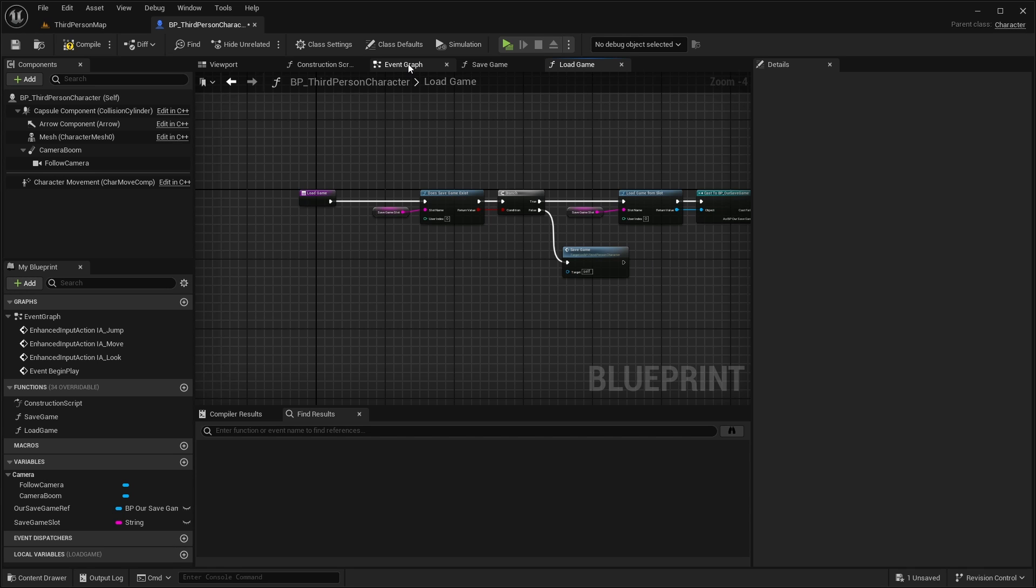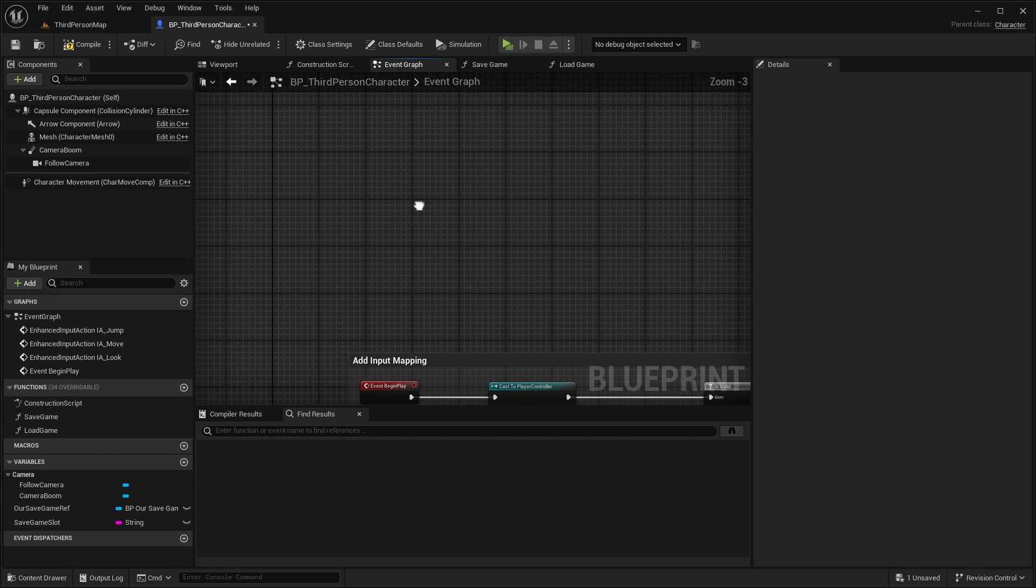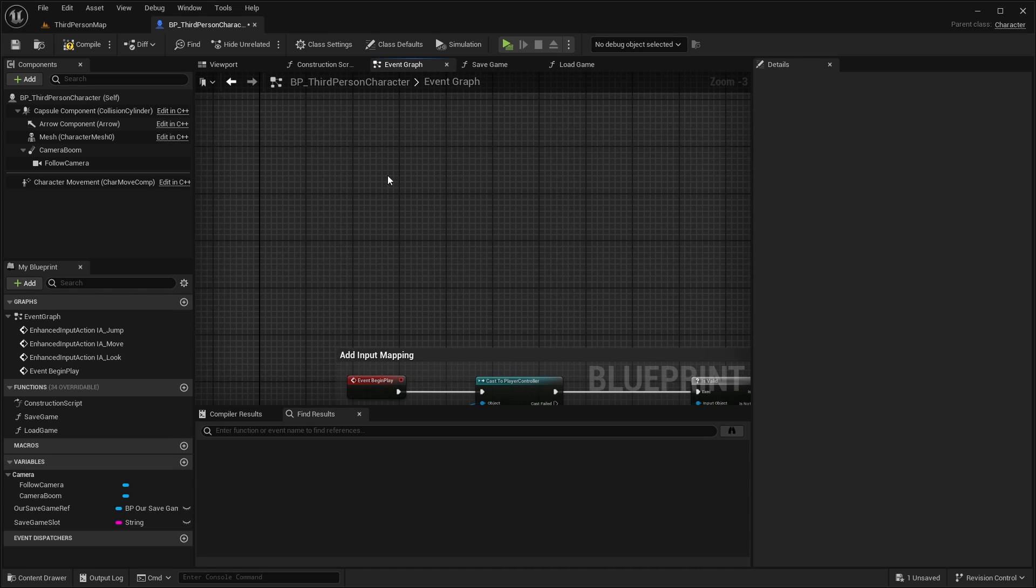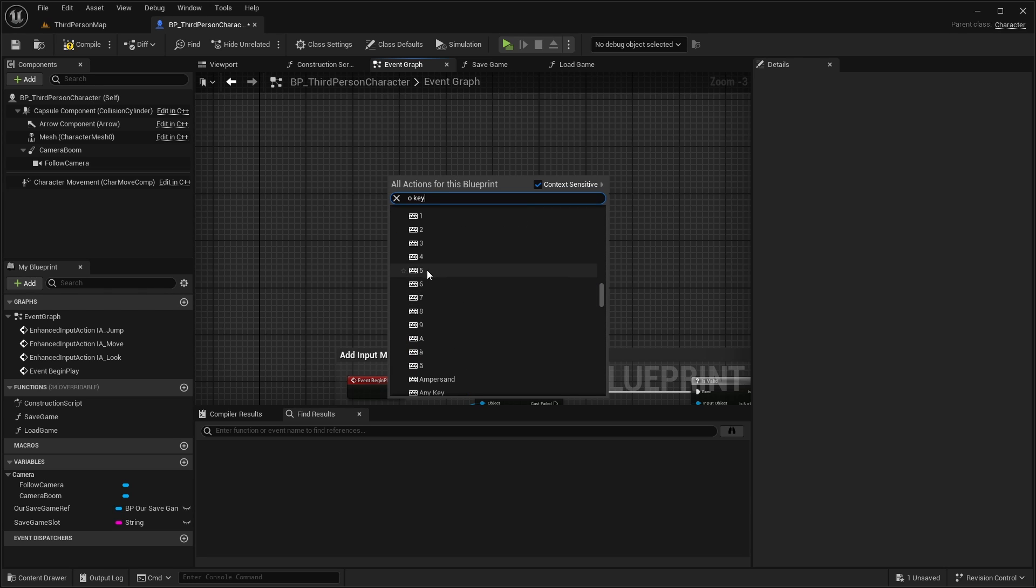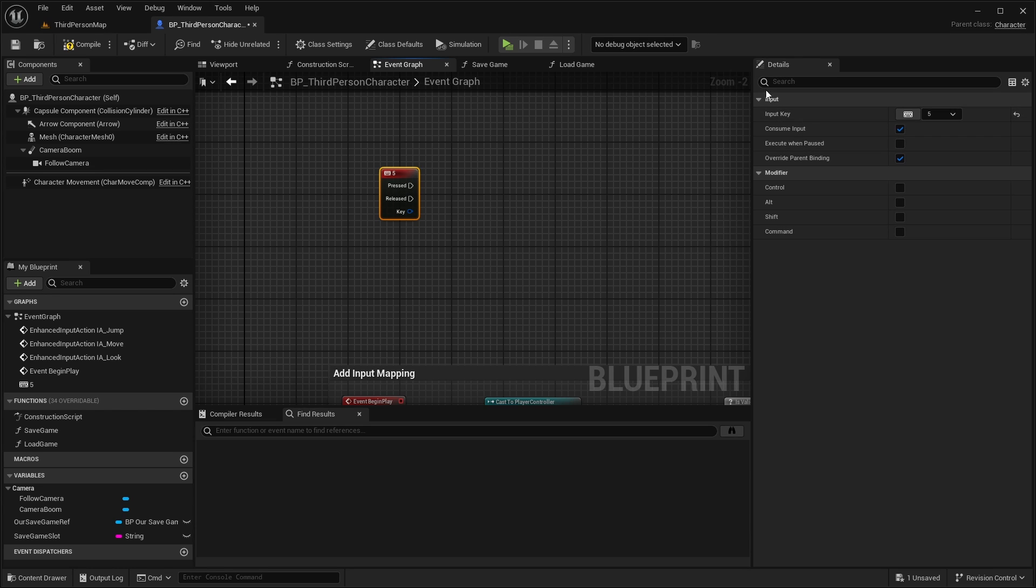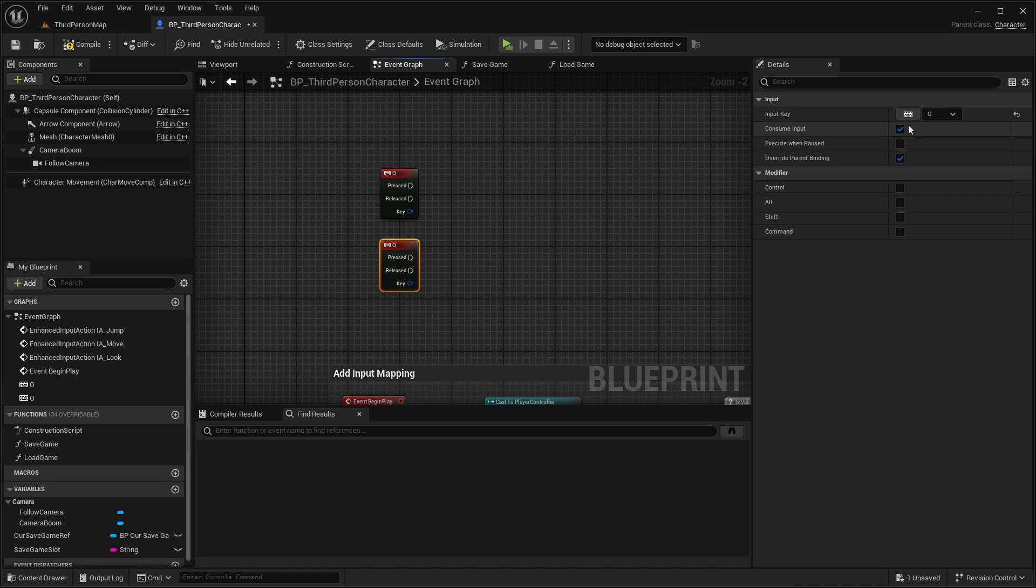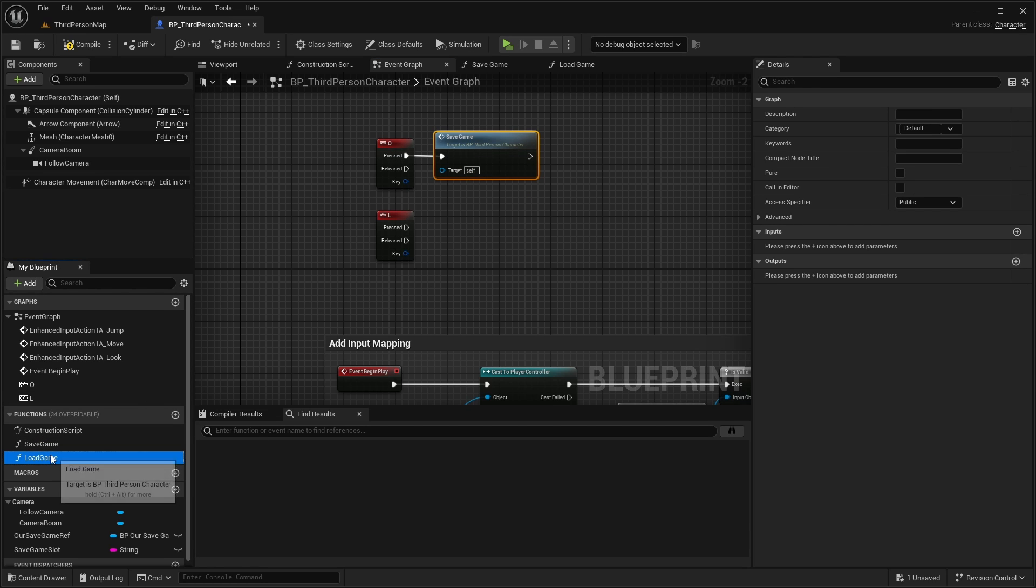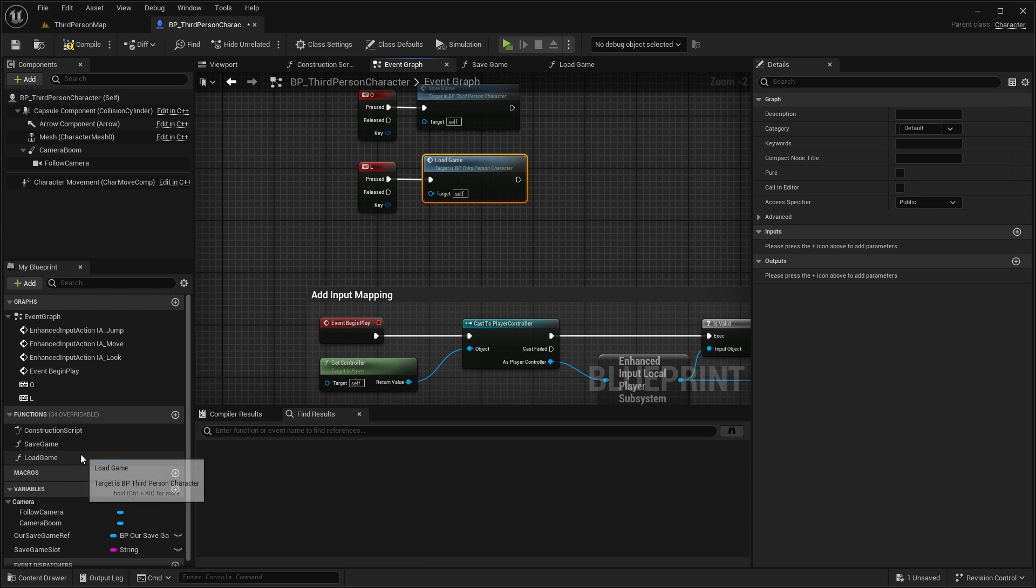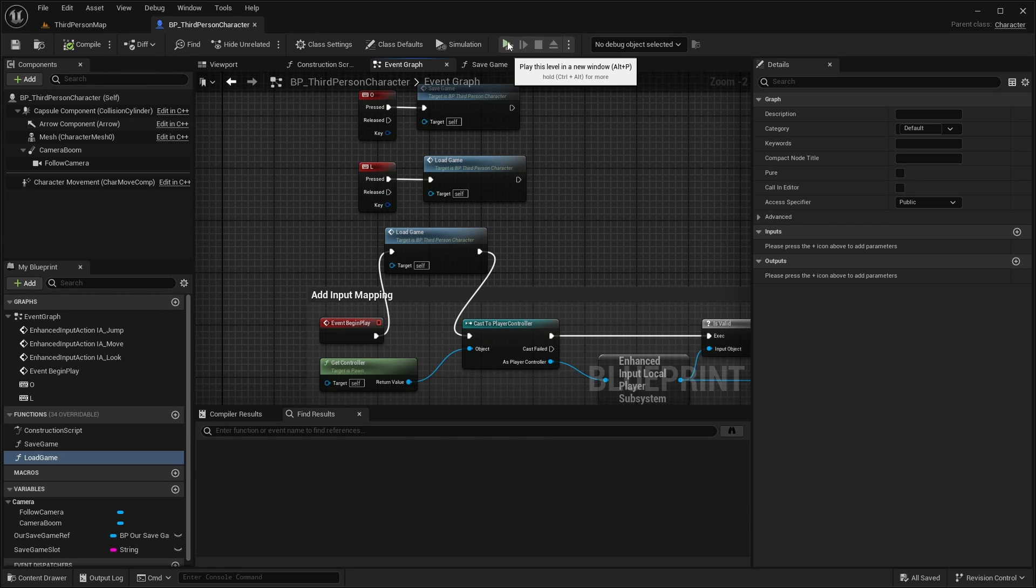Then I'm going to the event graph. And I'm adding here some keyboard inputs to just test if that works. I want to save on the O key. If you cannot find the key directly just select any key. And in the details tab in the right click here on this little keyboard icon. And then you can just press the key on your keyboard and it's getting applied here. Then I want to do the same for the L key. So on O I want to save the game. So I'm connecting this here. And on L I want to load the game. Also on the event begin play we can also trigger this load game function. Compile and save and play.